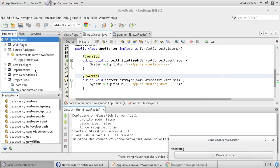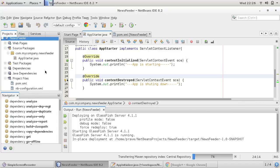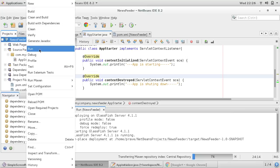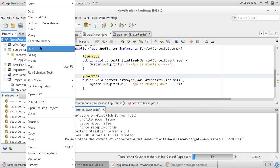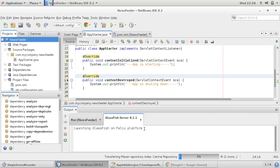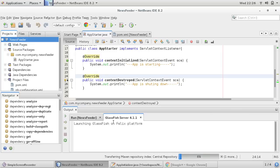Maven has built the WAR file of our project. Now you can run this on the GlassFish server. After clean and build, when Maven finishes I am just running it on the server. You can see the server is getting started.